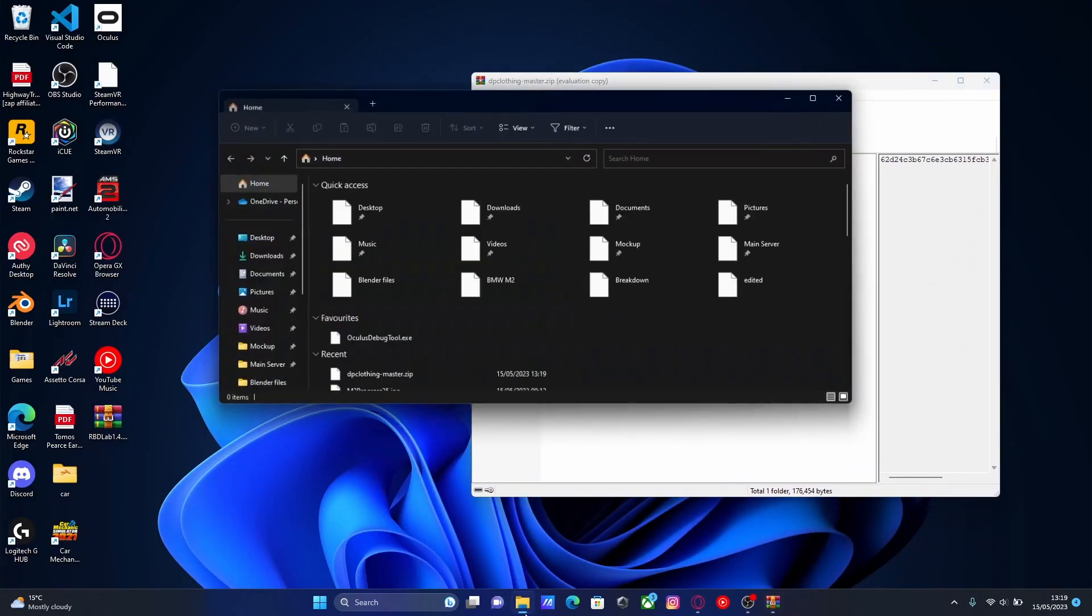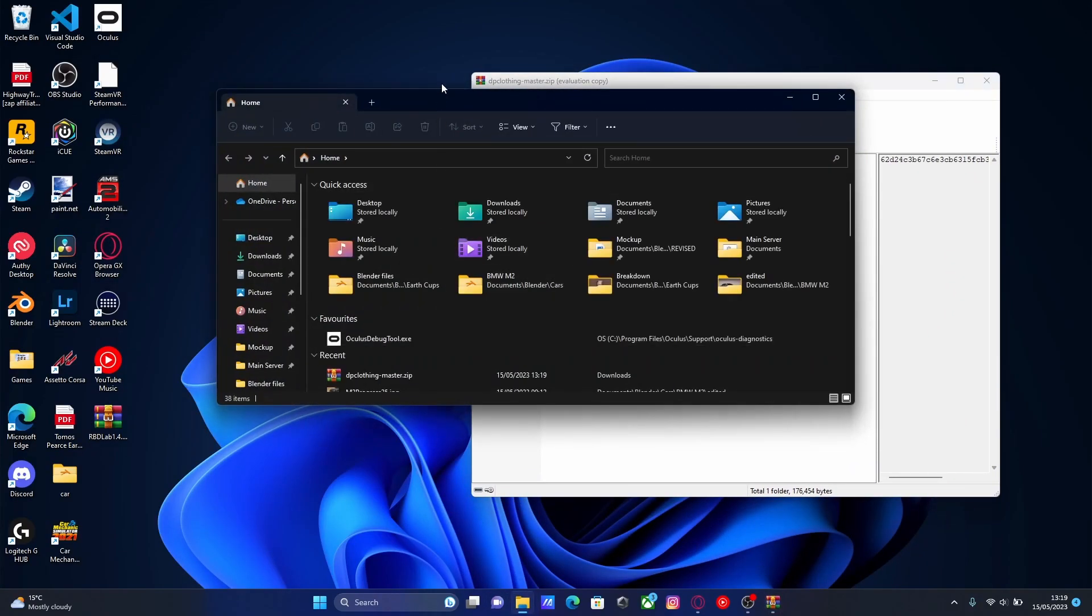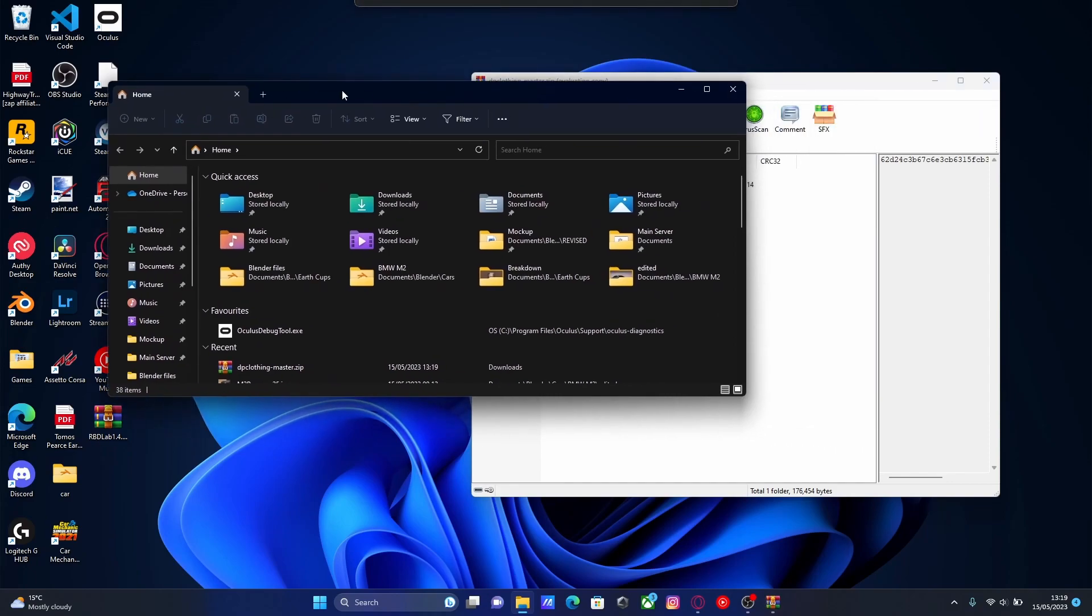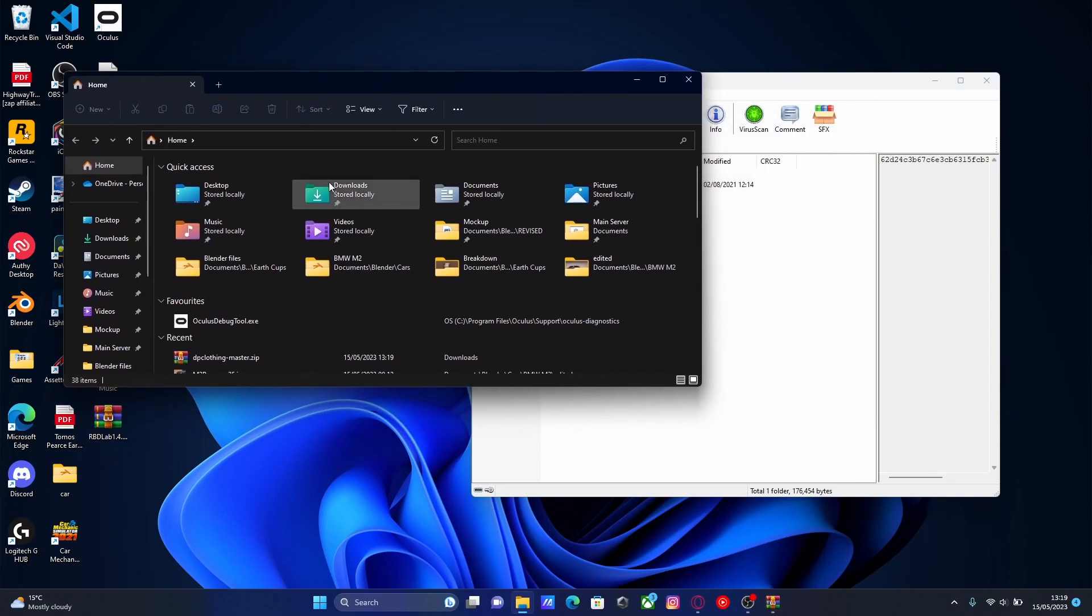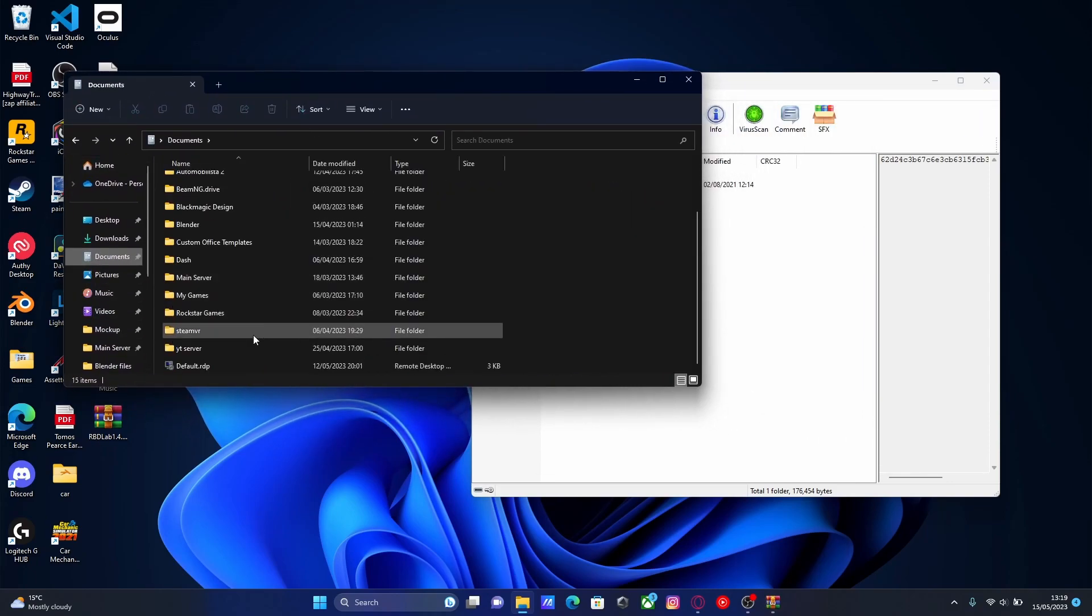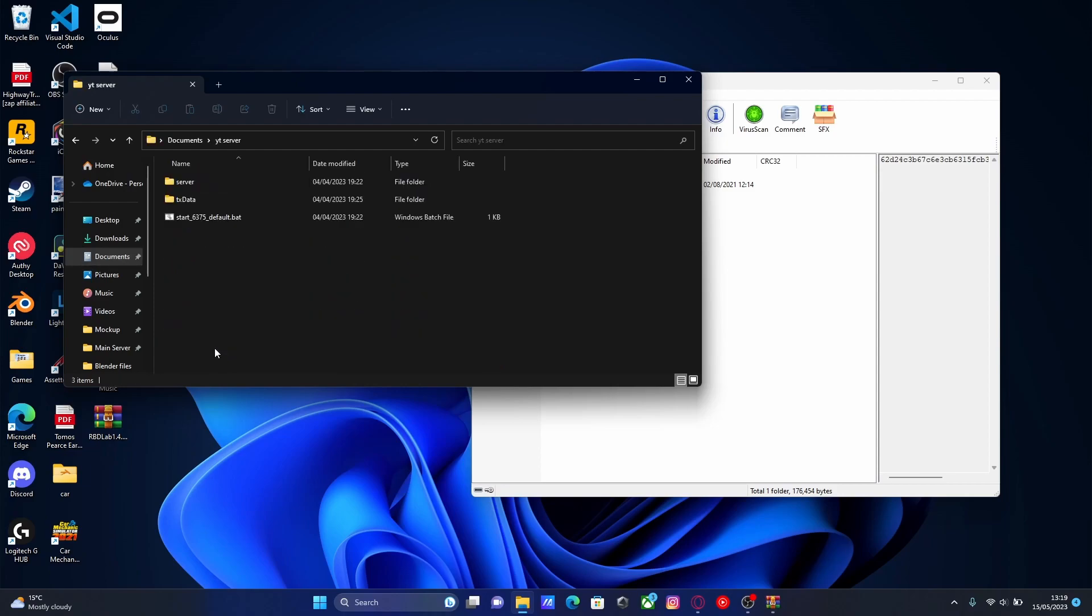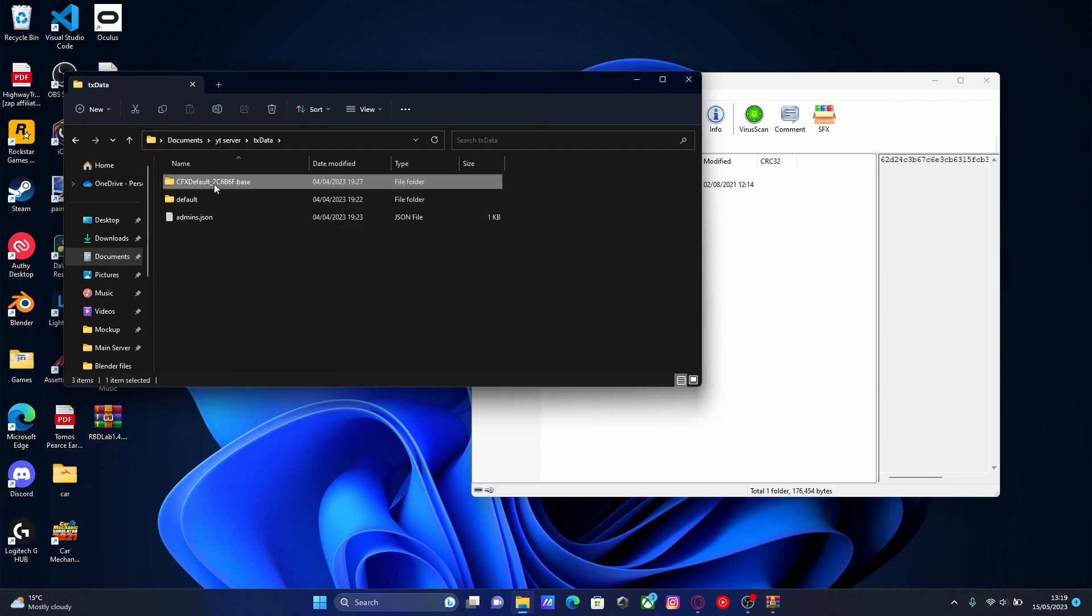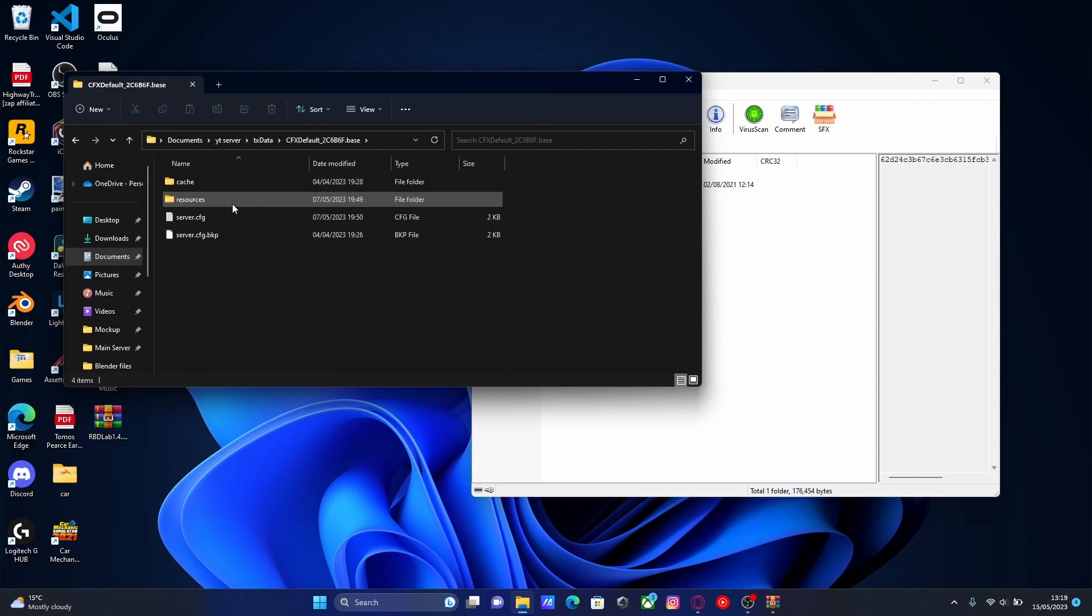Open up your file explorer and locate your 5M server. If you installed it the same way as me, it's going to be in your documents and then whatever you called it. And then go to txdata, cfx default and then resources.